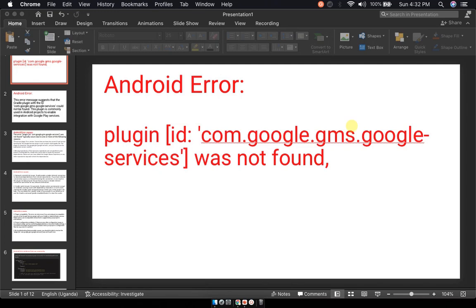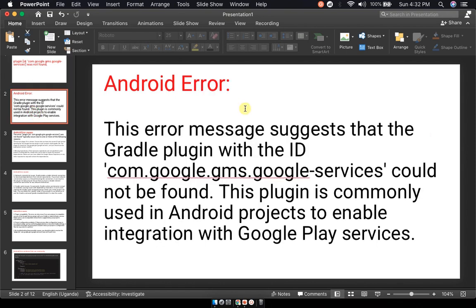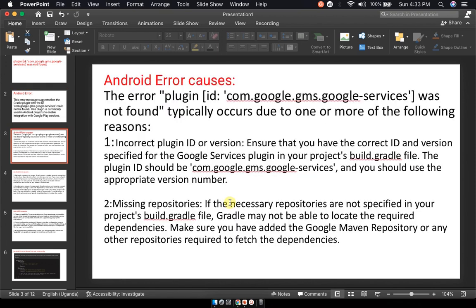Today let's solve this error: Android error plugin id com.google.gms.google-services was not found. It's a common plugin error normally faced by people using Android Studio. This error message suggests that a Gradle plugin with id com.google.gms.google-services could not be found. The plugin is commonly used in Android projects to enable integration with the Google Play services.